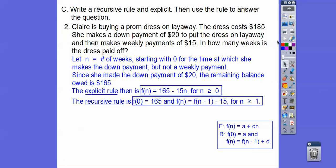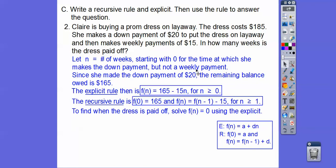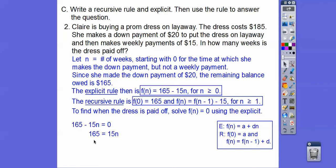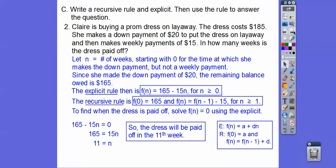Now let's answer the question: how many weeks until the dress is paid off? When the dress is paid off, we owe zero dollars. So we solve the explicit rule: 165 minus 15N equals zero. Adding 15N to both sides and dividing by 15, we get N equals 11. The dress will be paid off on the 11th week. Remember, she made that $20 down payment on week zero.